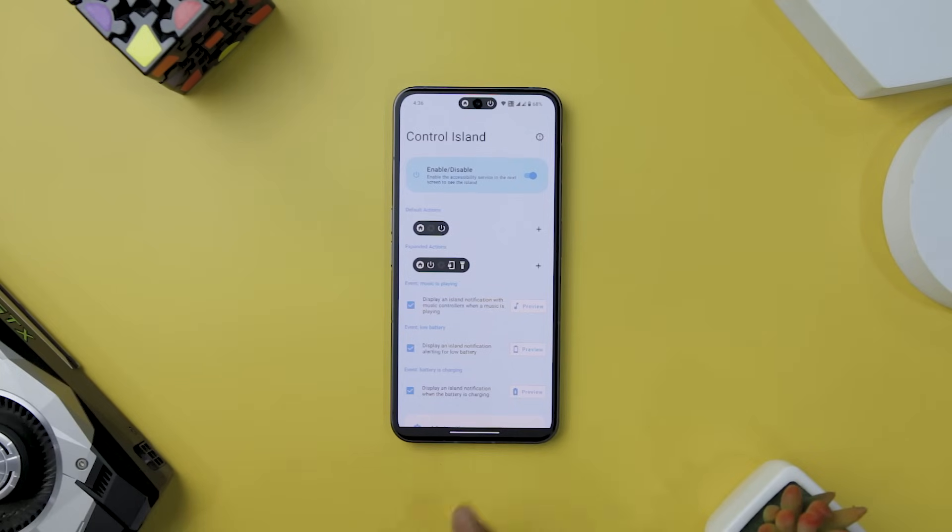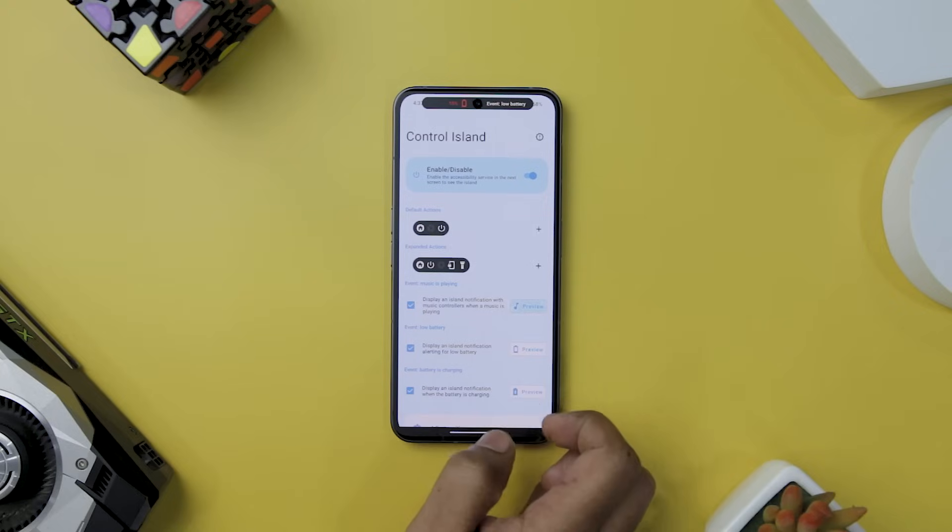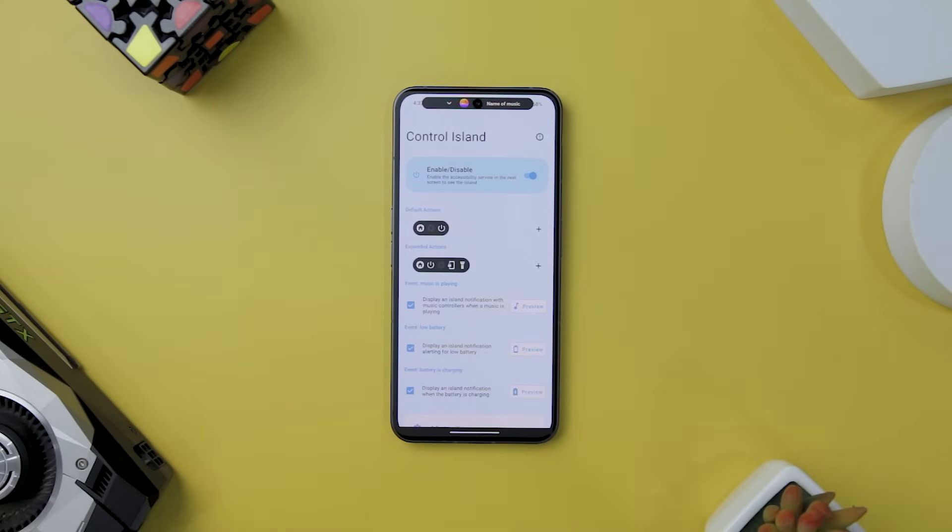Users can also effortlessly monitor their device's battery status, whether it's running low or charging. Additionally, the integration of music player notification ensures you are always in tune with your favorite tunes.